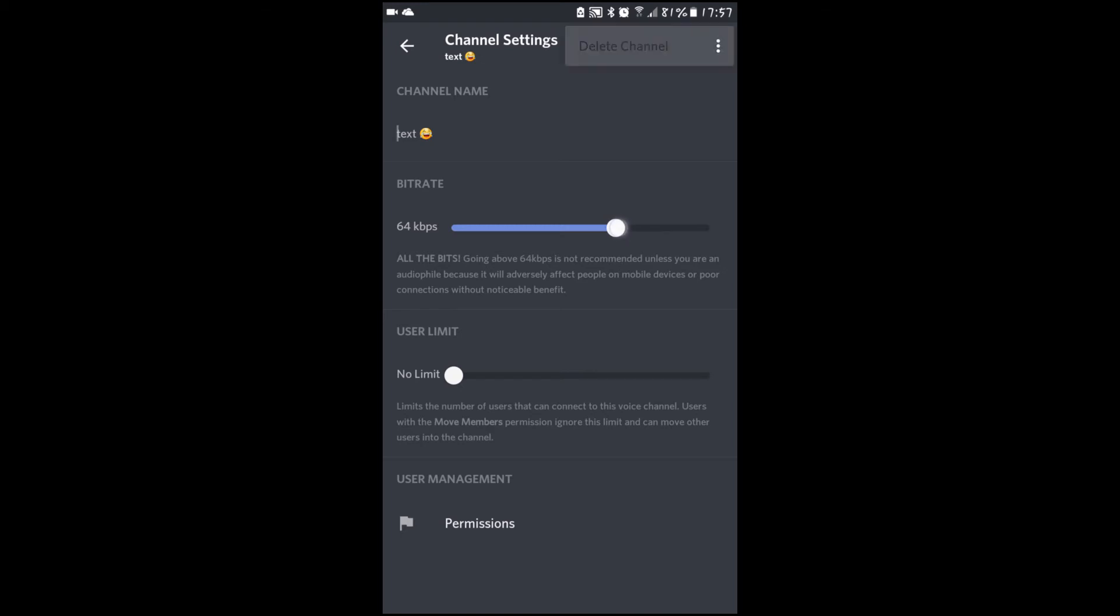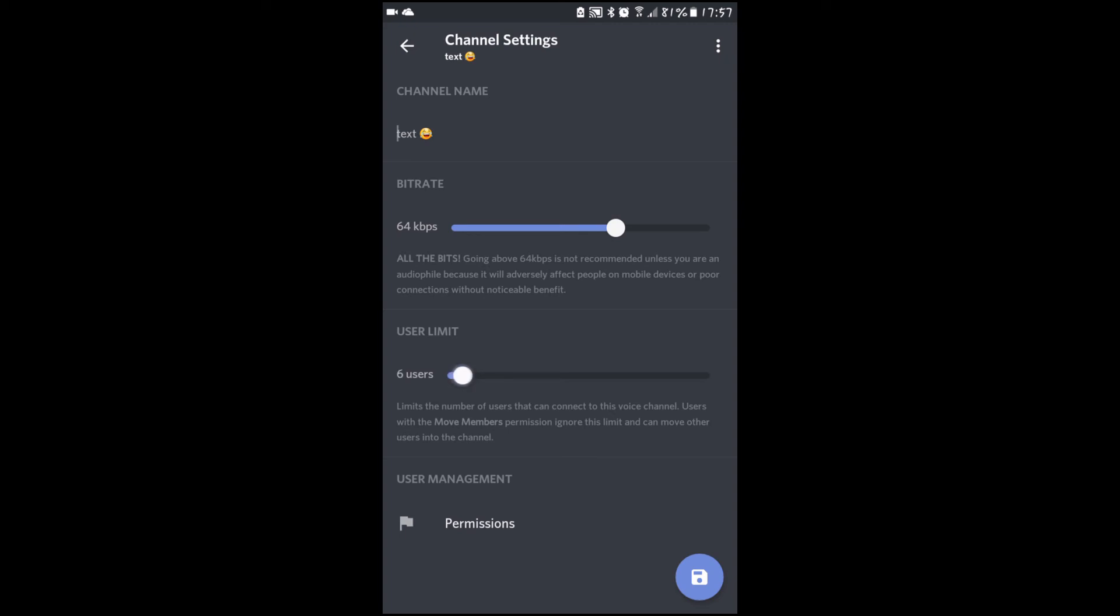This is how much data is consumed per second and user limit. Like if you want to, for instance, have a support channel where only two people can join. Let's delete it.